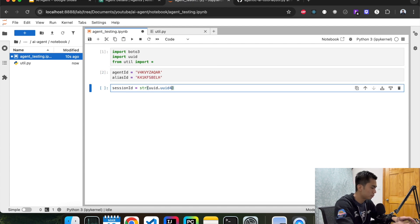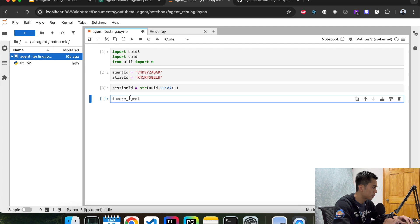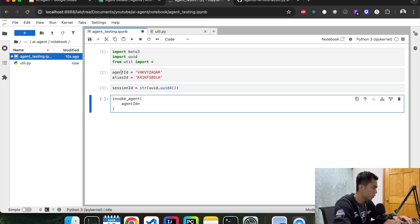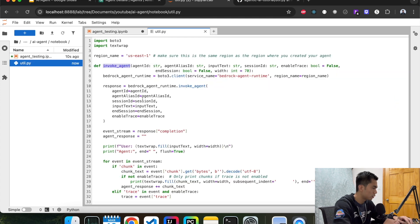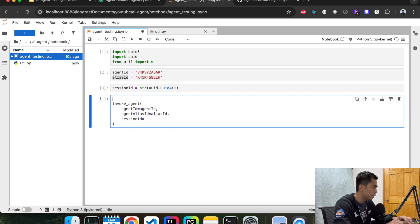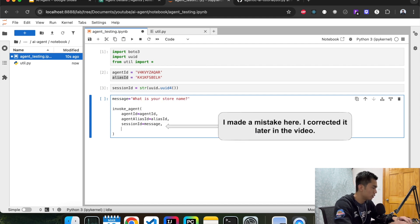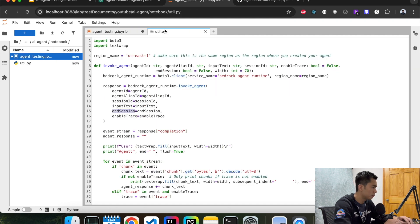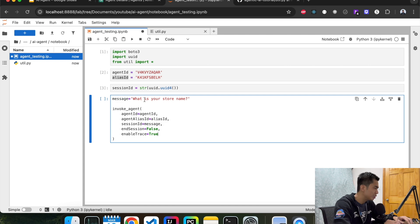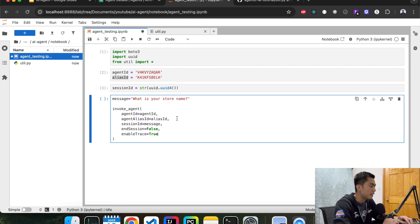We're going to define the agent ID and get it from the console, along with the alias ID — this is the alias ID we created last time. Then we create a session ID. Now we're ready to call the agent. We're going to define a message and ask it: 'What is your store name?'